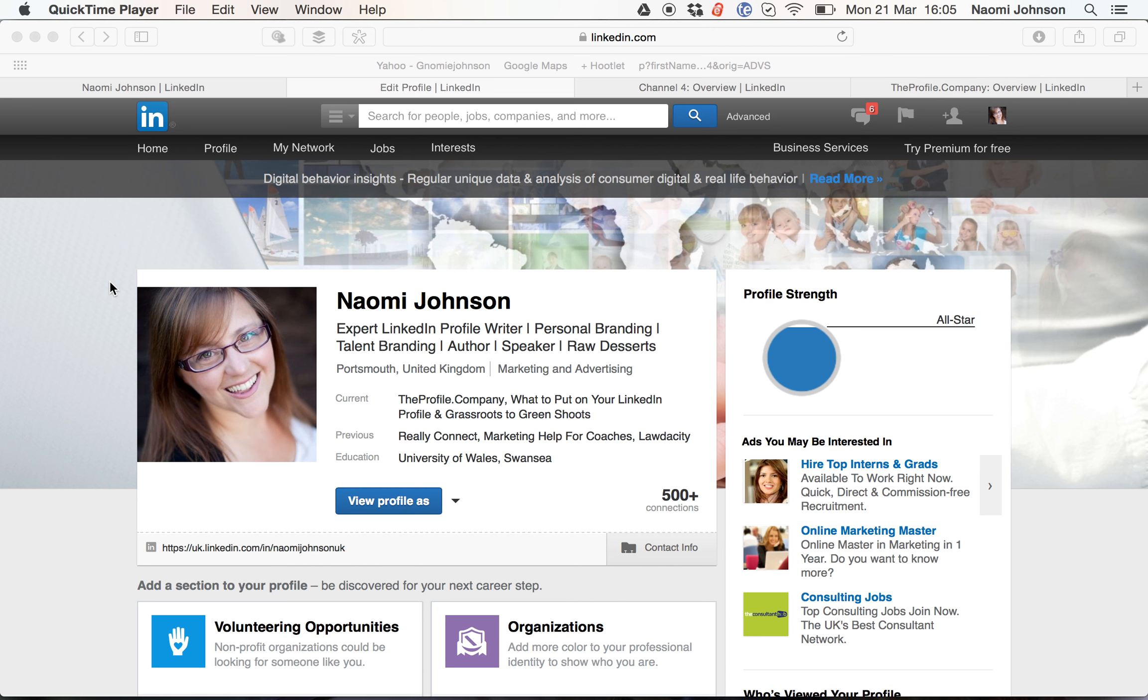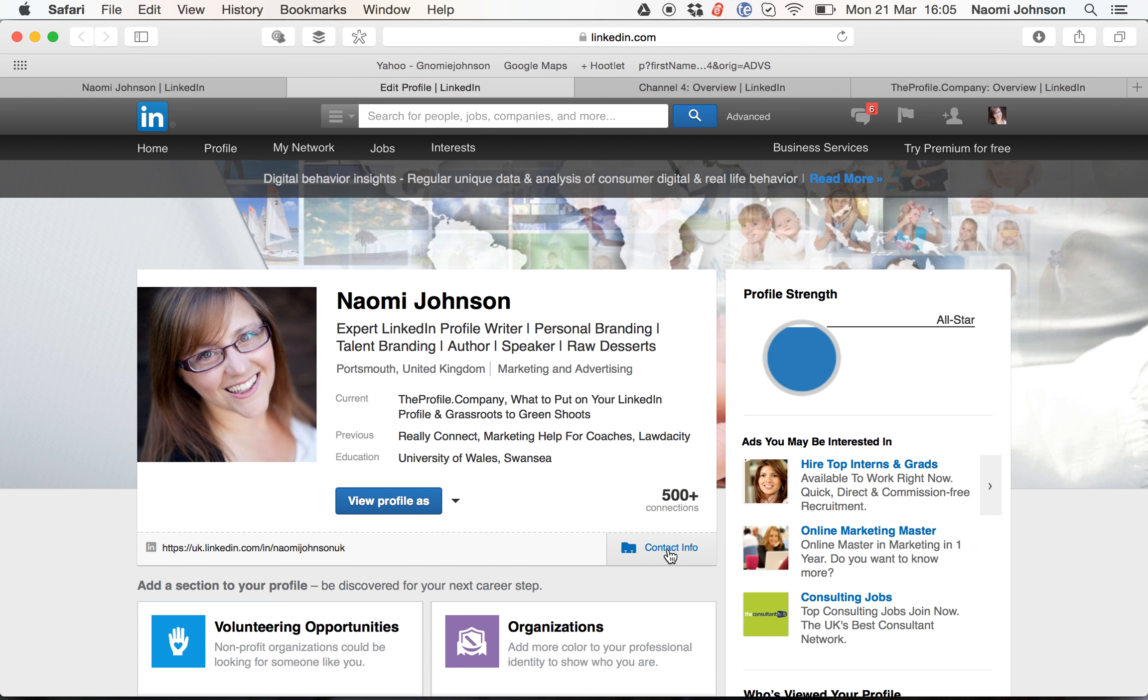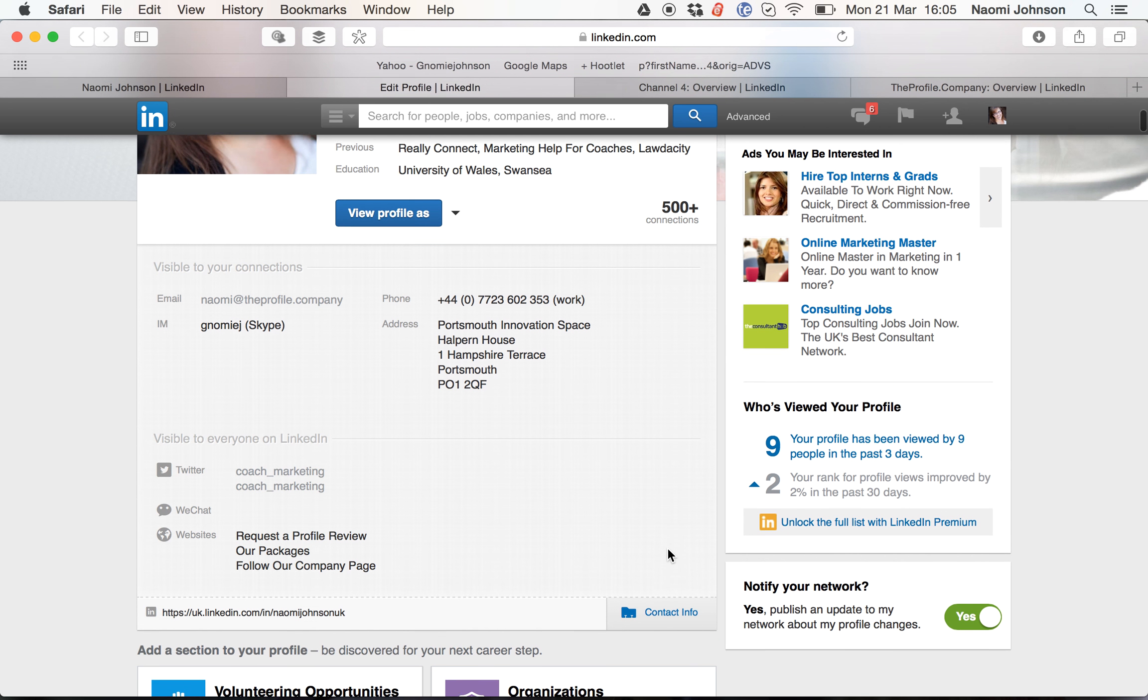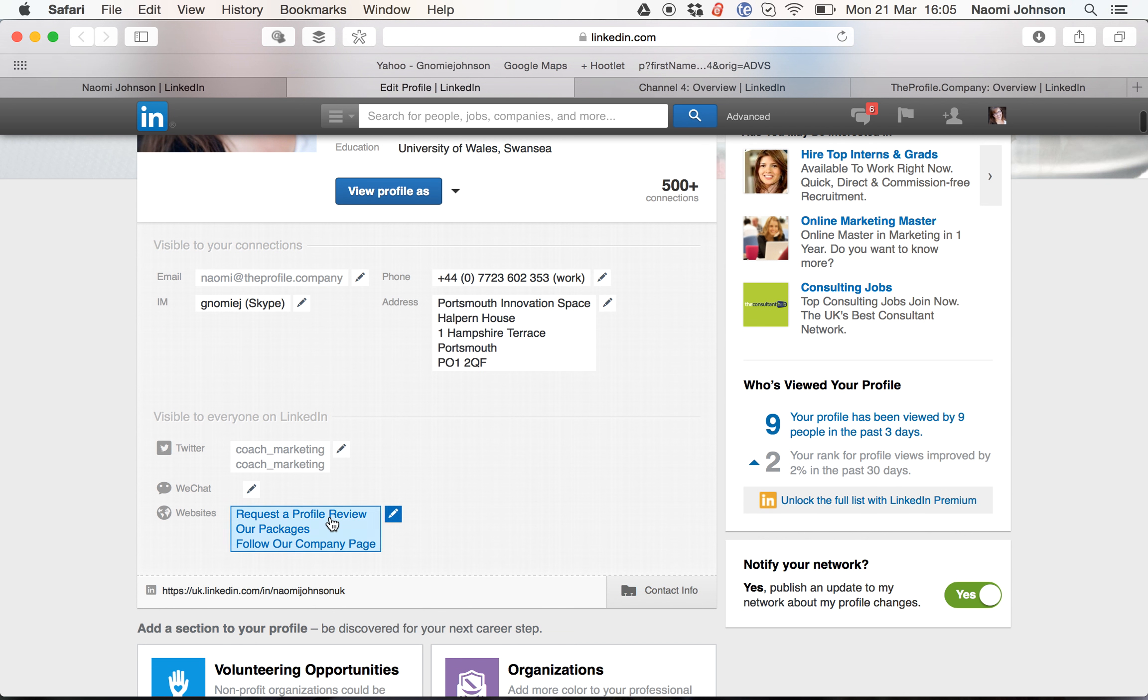In this video I'm going to show you how to change the URLs on your LinkedIn profile. These are located under the contact information, as you can see it drops down and says websites.